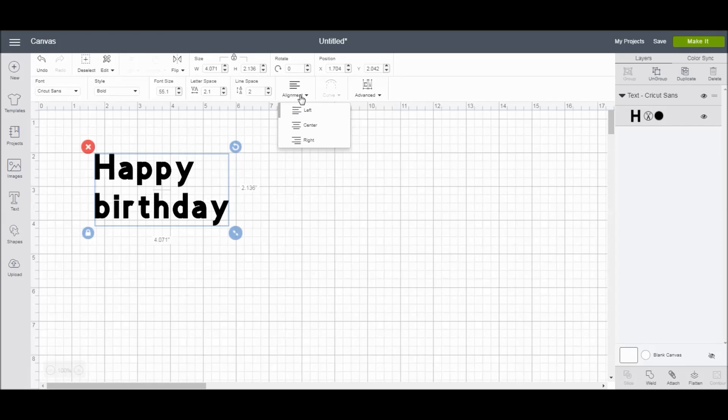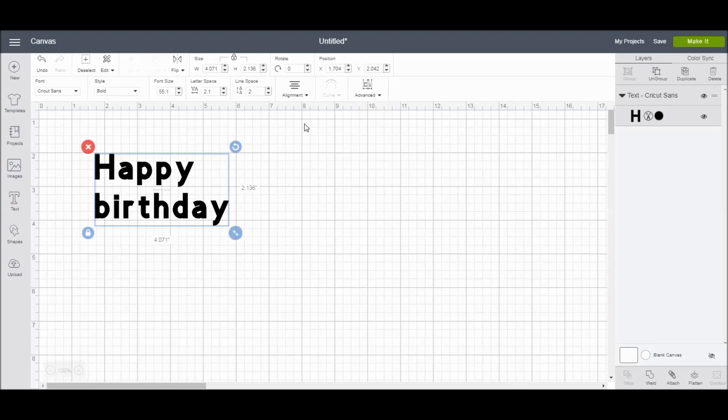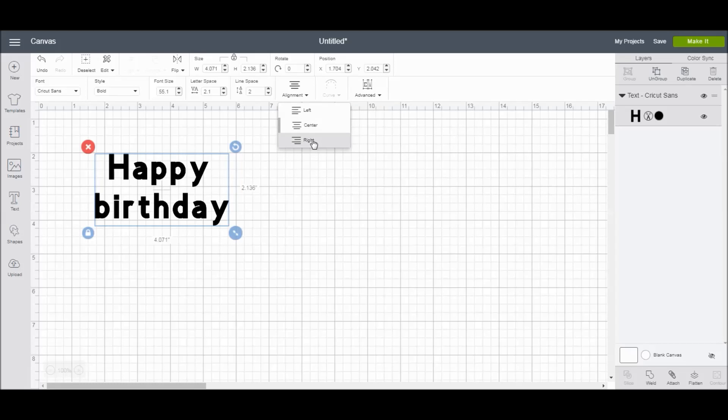For alignment, this is going to align my text within the text box. Right now it is currently left, but I can change it to center, or I can change it to right.